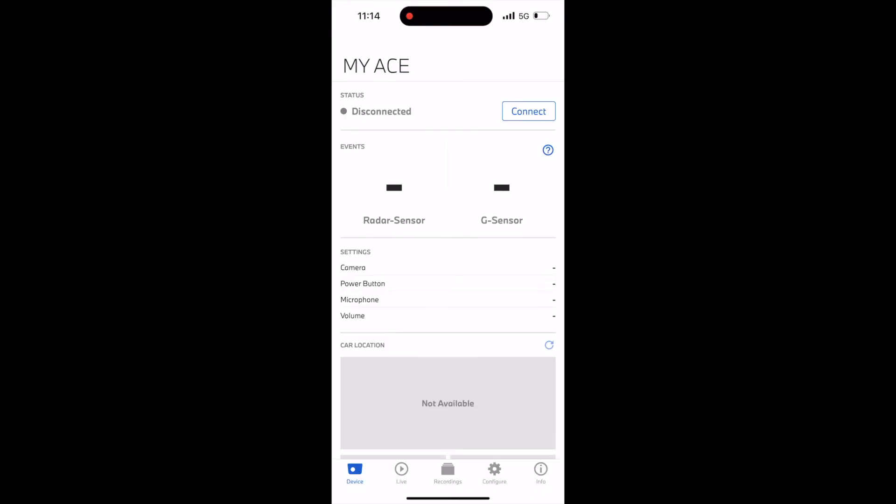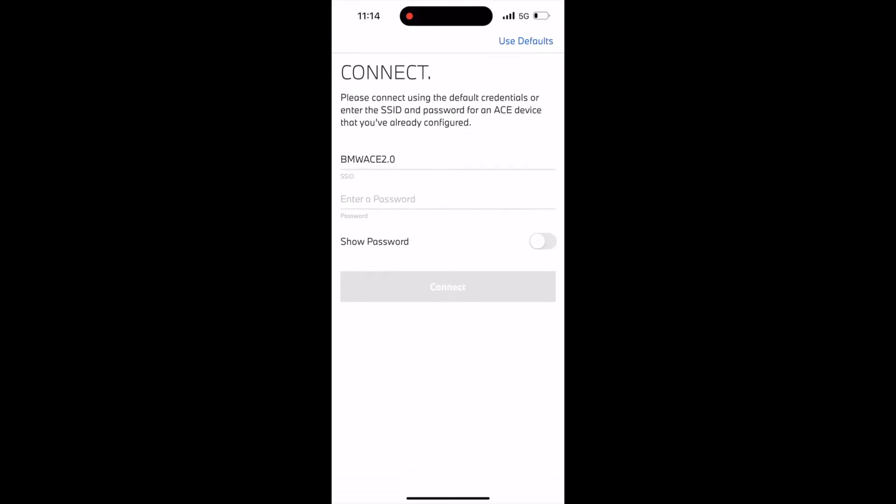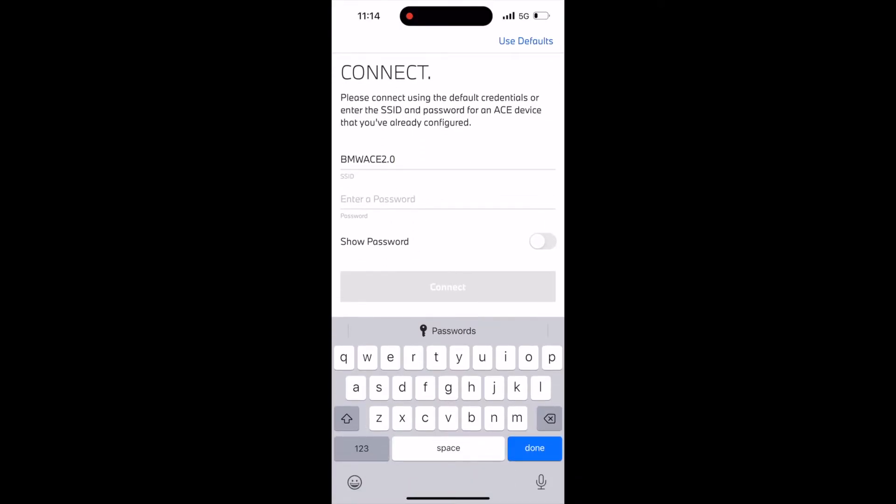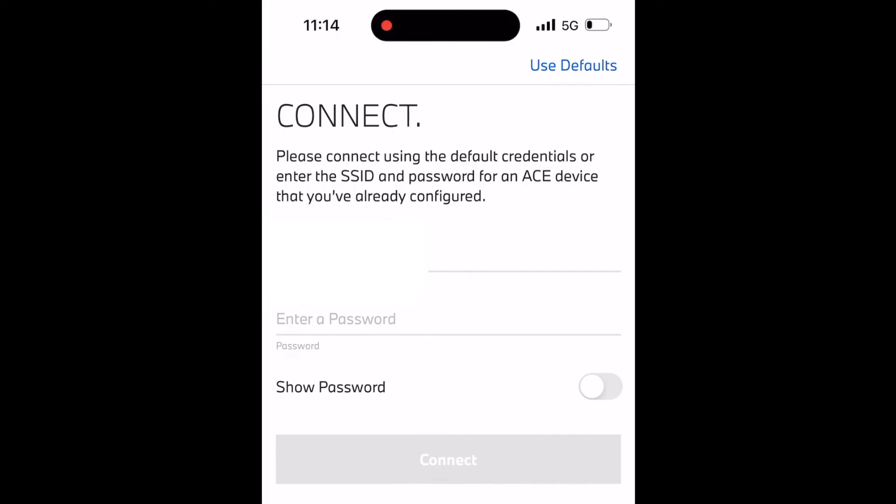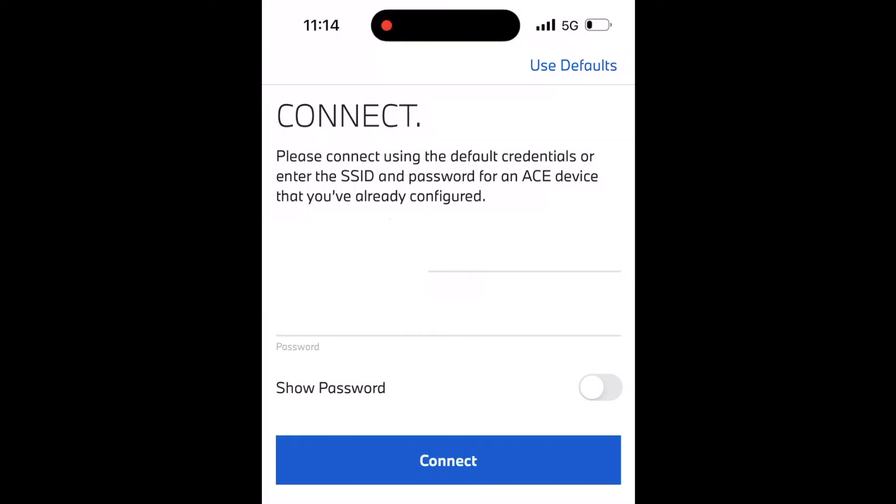Now we will go back to the app and try to connect again. This time, I'm going to change the pre-filled name and enter the car's Wi-Fi network name. I'll enter the password and then connect.